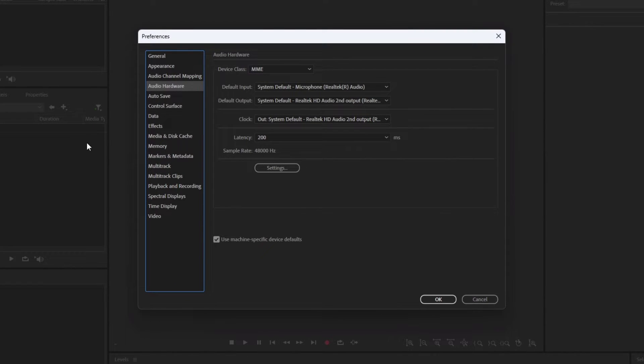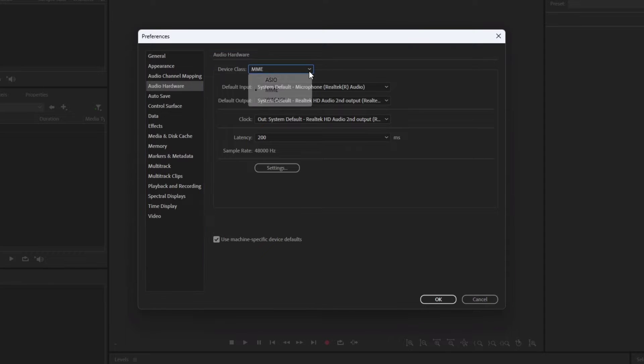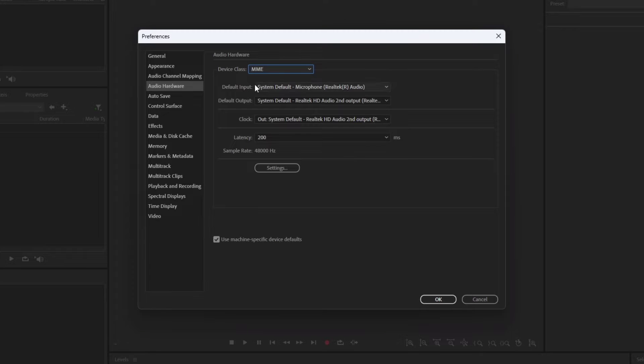Make sure the Device class is selected to MME. Click on Settings.